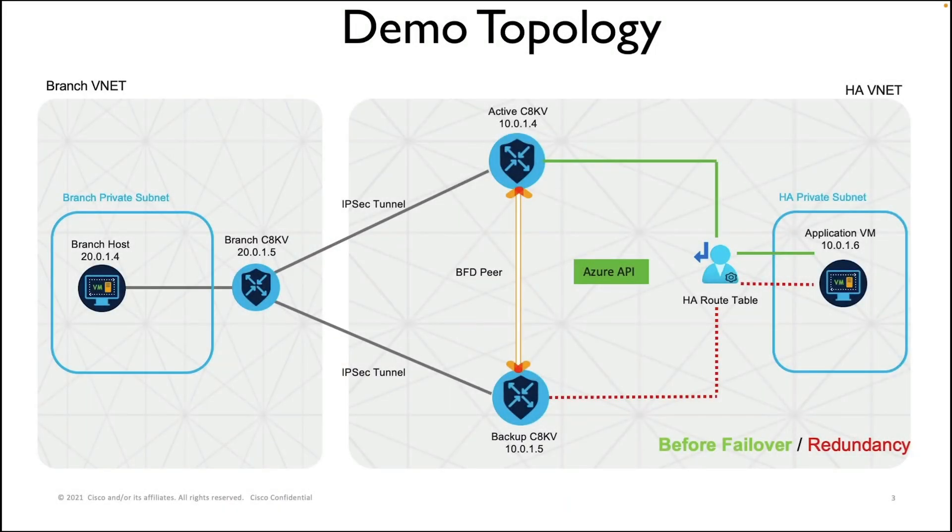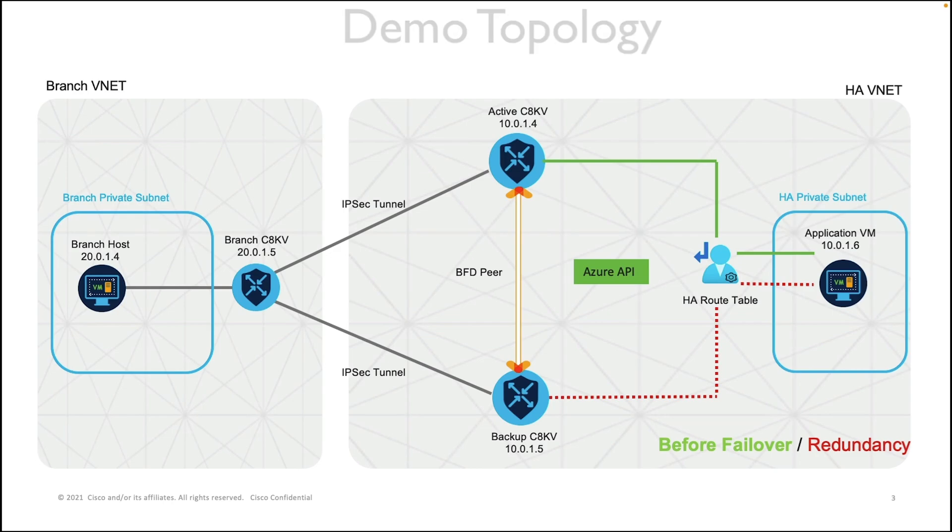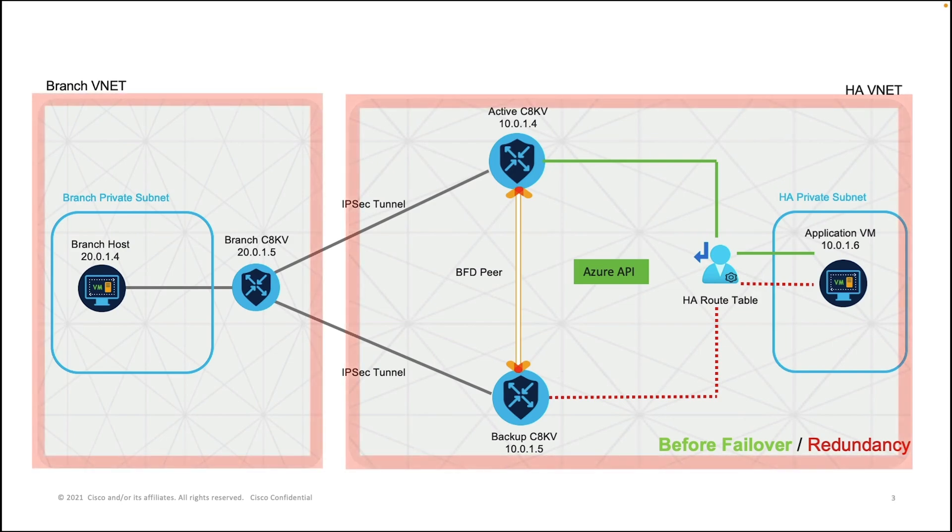Before we dive in, let's briefly talk about the topology that we'll be using in the demonstration setup. As you can see, there are two VNets in the topology that represent a branch location and a headquarter location.